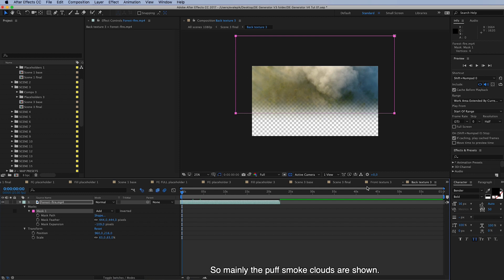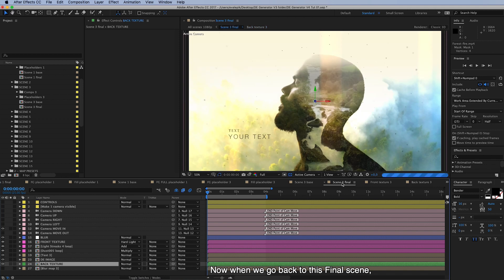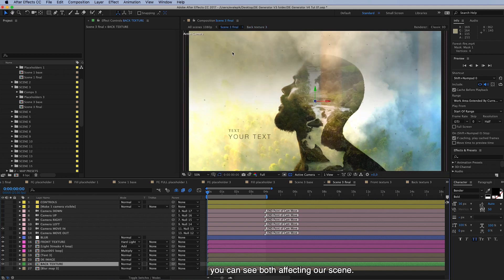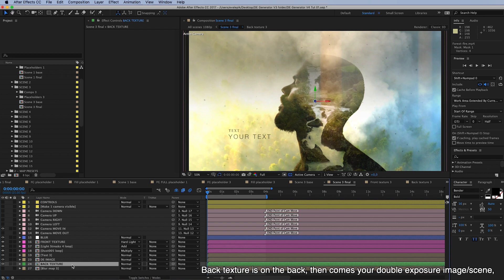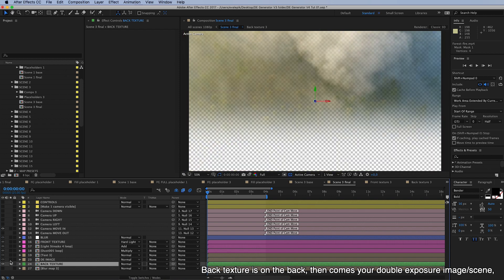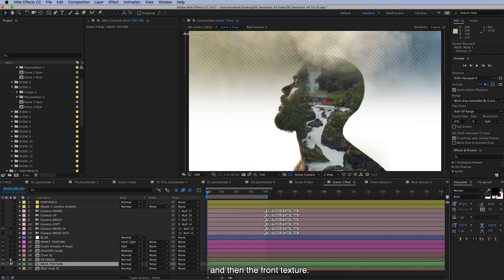And now when we go back to this final scene you can see both affecting our scene, so this is again similar to the sandwich effect that the back texture is on the back and then comes your double exposure image and then the front texture.